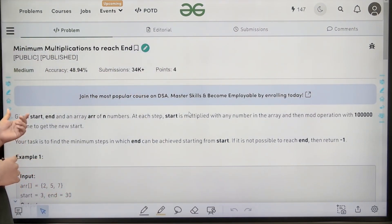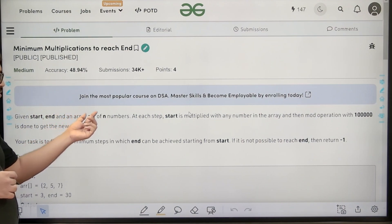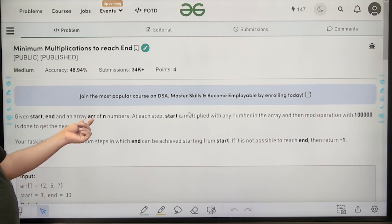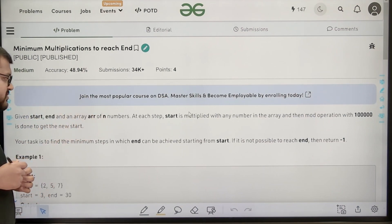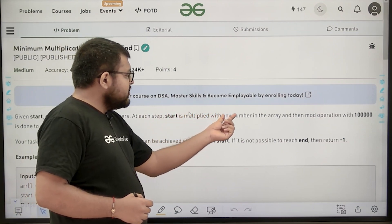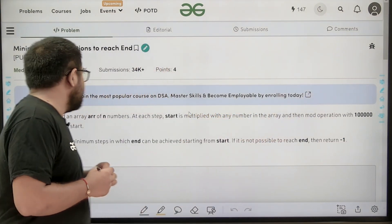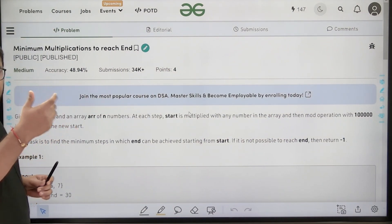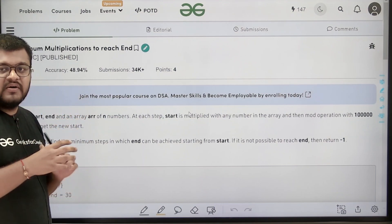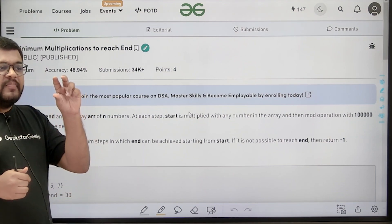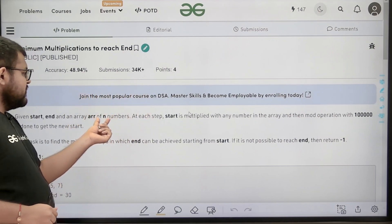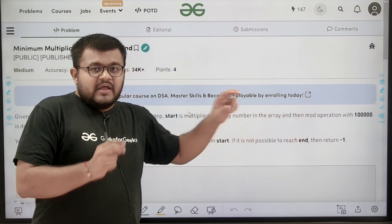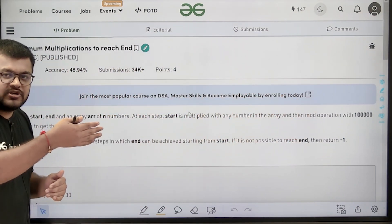What does the question say? It says that given start, end, and an array arr of n numbers. In the input we have two numbers: start and end, and we have an array which contains n numbers. At each step, start is multiplied with any number in the array and then a mod operation with 10^5 is done to get the new start value.